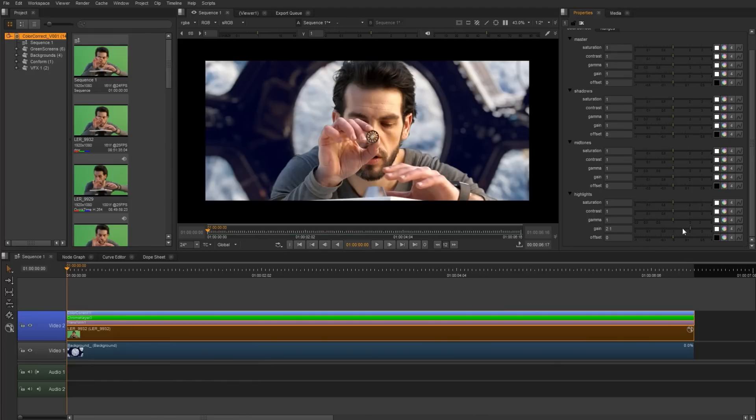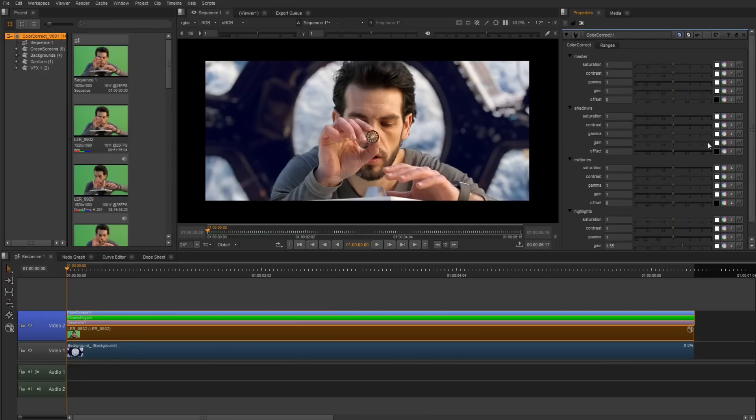So I'm going to go ahead and get to the highlight area and gain up, and we can see that area that's being affected now. So I'll just add some additional gain into the highlights. Now maybe for the shadows, I'm just going to increase the gamma slightly overall.